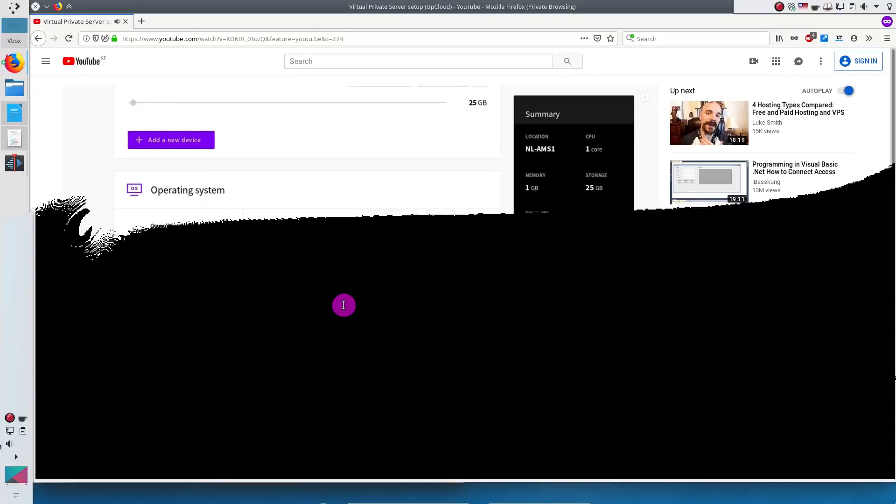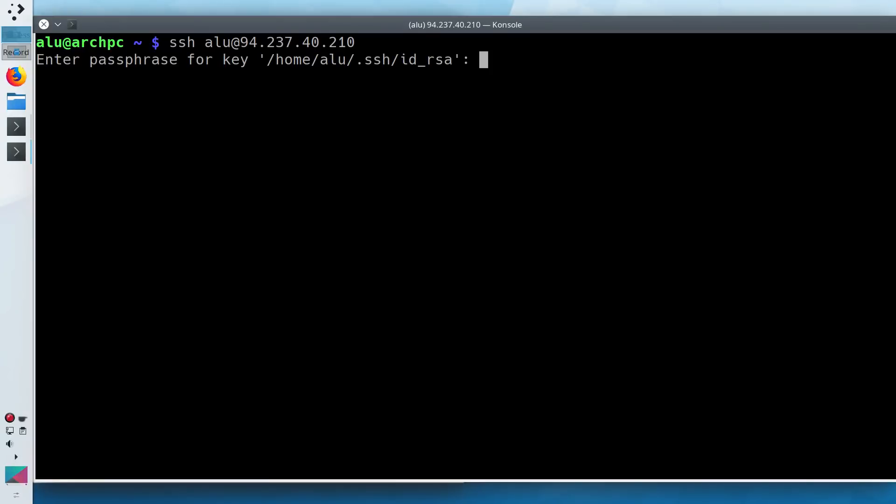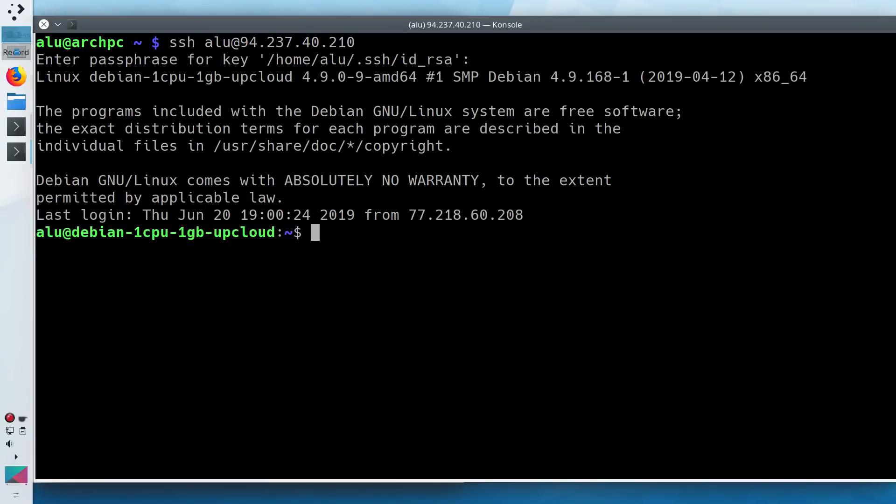So after you added a public key, try to login to the remote server. You will need to type your key passphrase and you are connected with an extremely high level of encryption.